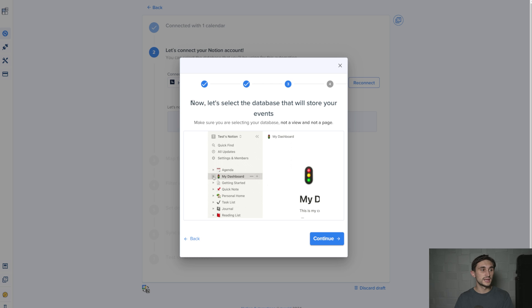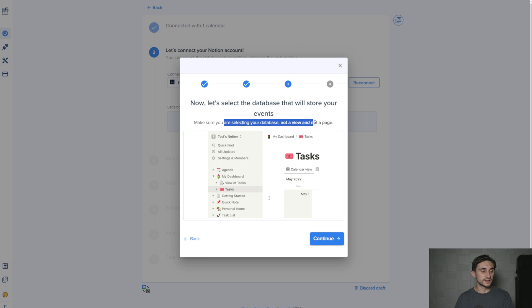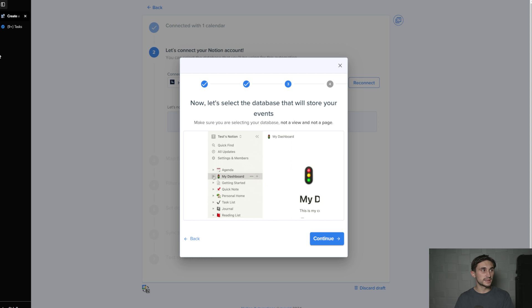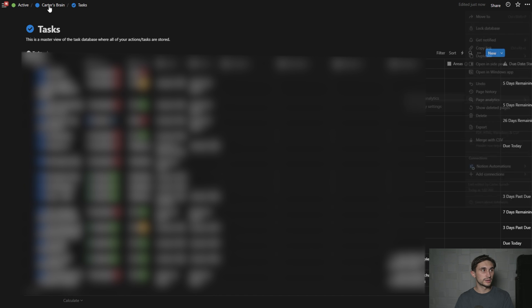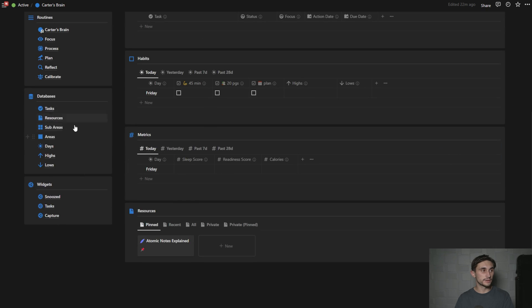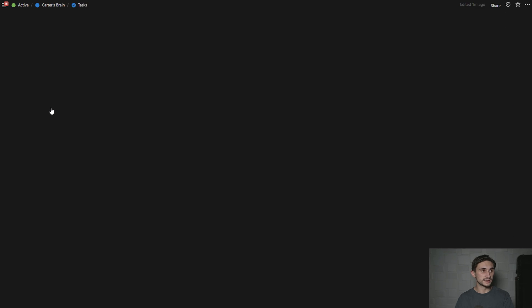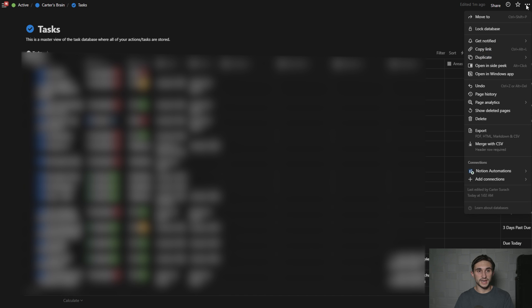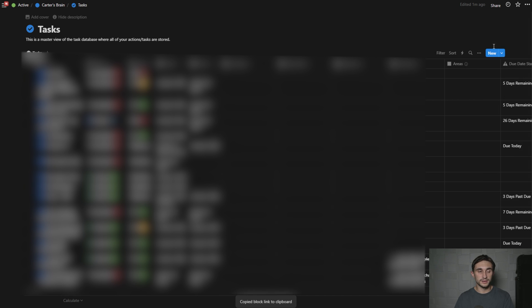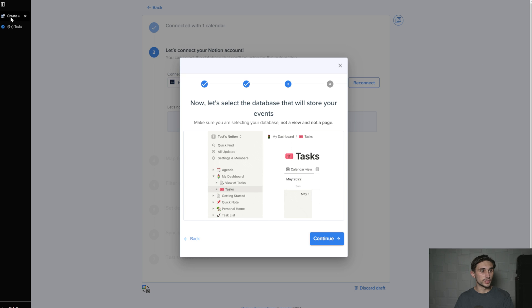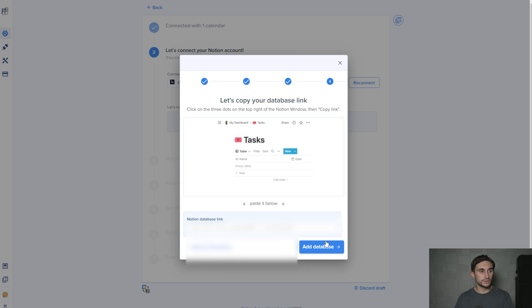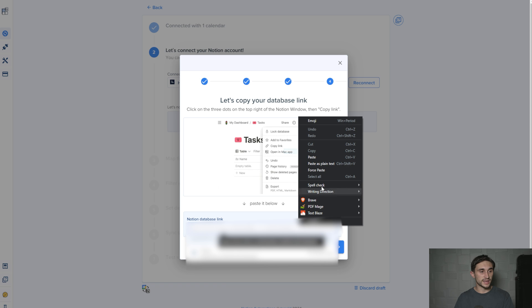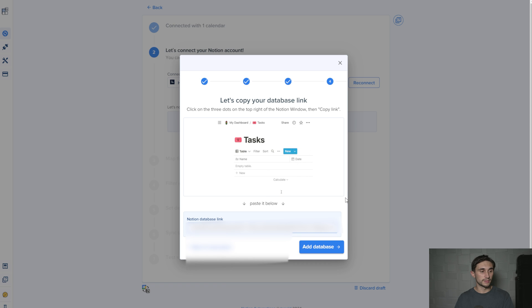Now it says, now let's select the database that will store your events. Make sure you're selecting the database, not a view and not a page. If you're in the Productive Brain, go down to your databases and click on the database itself. Then click up in the corner on these three dots and hit copy link. Then head back over to Notion automations and hit continue. Paste that database link here and hit add database.